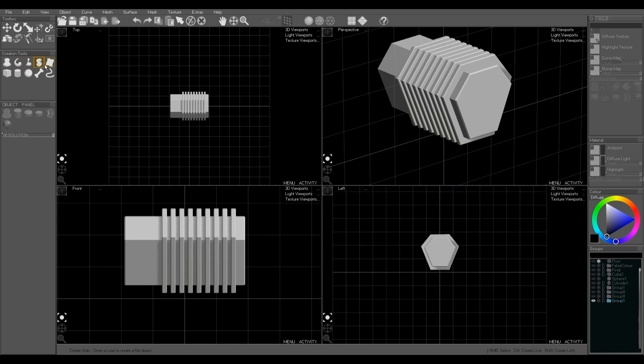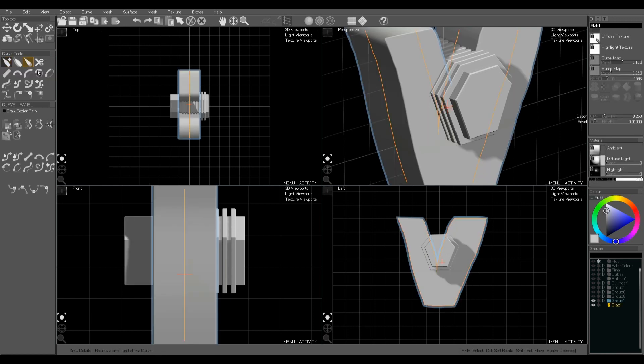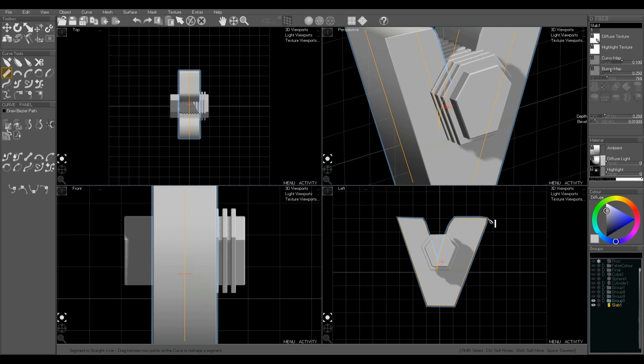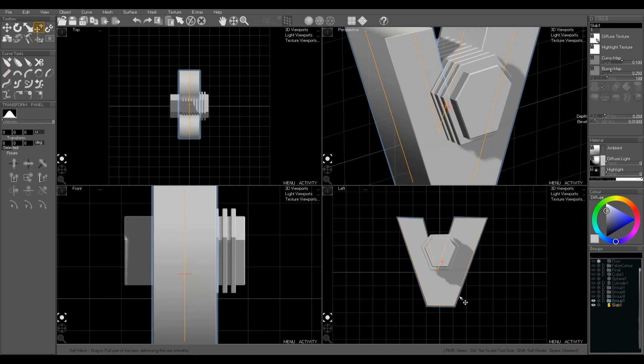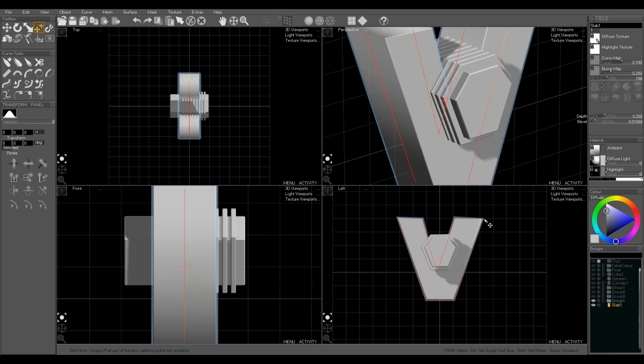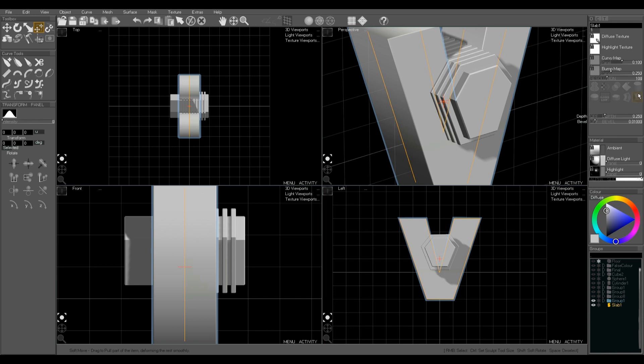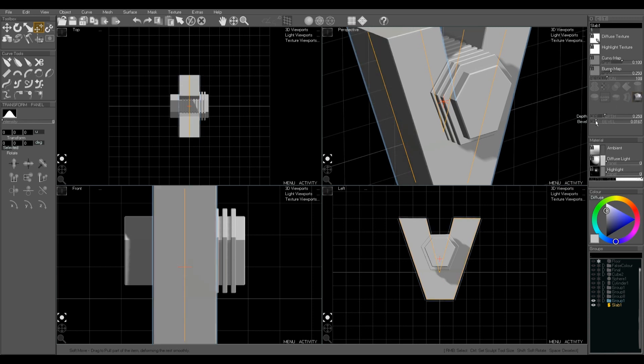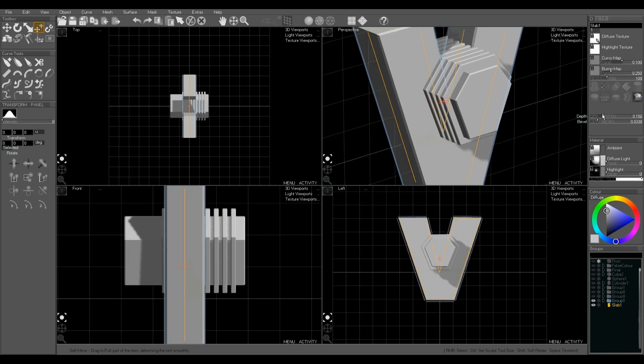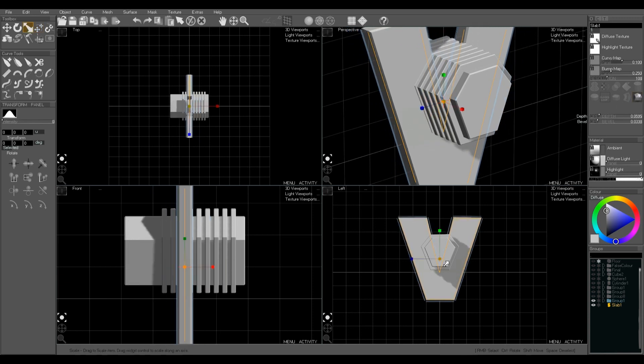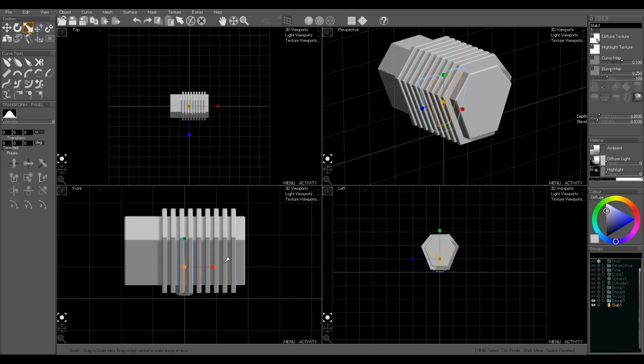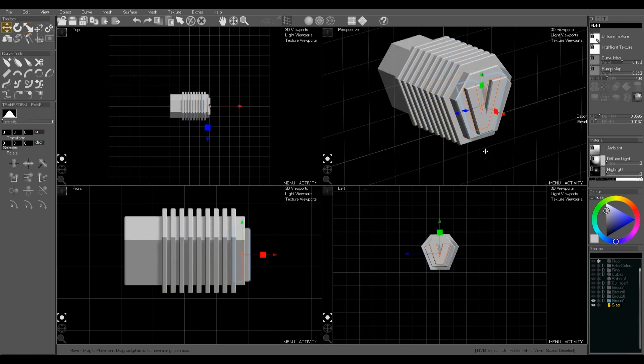We're going to make one more detail object, a sort of V-shaped slab. When we draw a slab we don't need to draw a complete closed loop. It'll close it automatically for us. Again we're dragging the points into place, using the grid to help. Flat shaded, change the thickness, and scale it into place. This just adds a little more detail to the model.